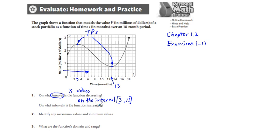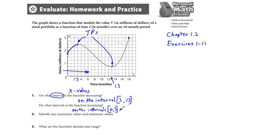And on what intervals is the function increasing? Well, really everywhere else. In this space, we're increasing between X equals zero and X equals three. On the interval zero to three, and also — I'll put a comma — from 13 up to 18. There's another notation we could use instead of the comma; we'll just call it a comma right now, or you could put 'and'.